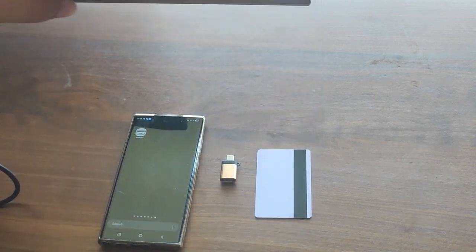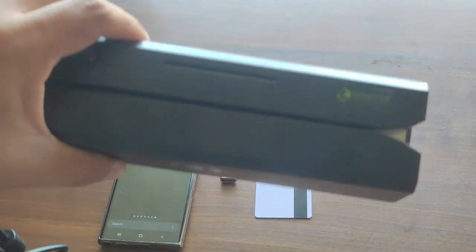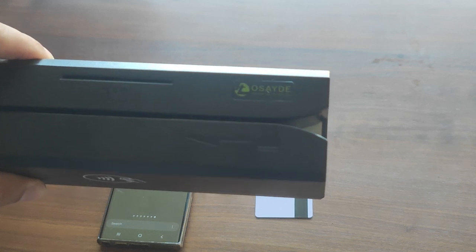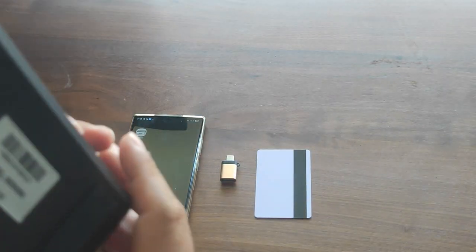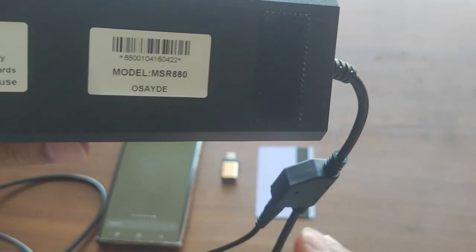In this video, we'll show you how to control your OS8 MSR 880 device using just your Android phone.